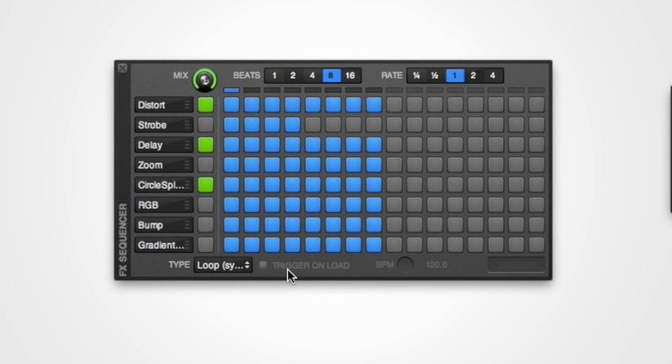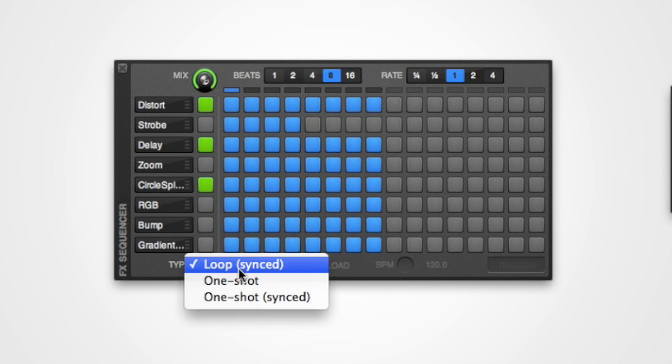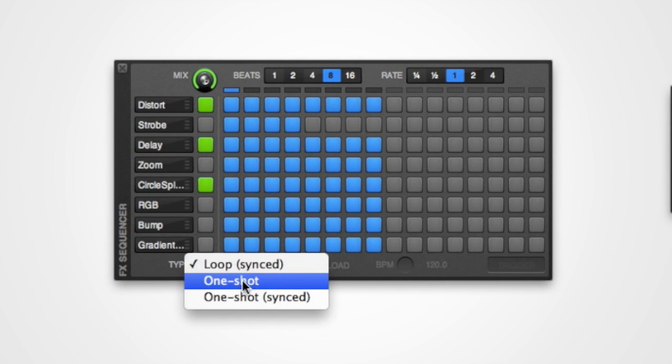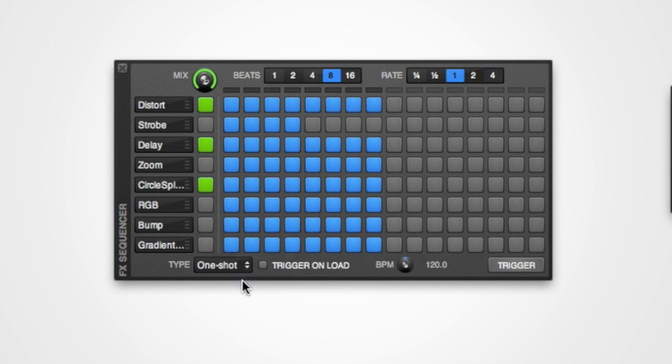Running along the bottom of the effects sequencer are a number of controls. The first of these controls allows you to set whether the effects sequencer runs as a loop, synced to the currently playing track, or whether it is a one-shot sequence that will play only once from beginning to end.